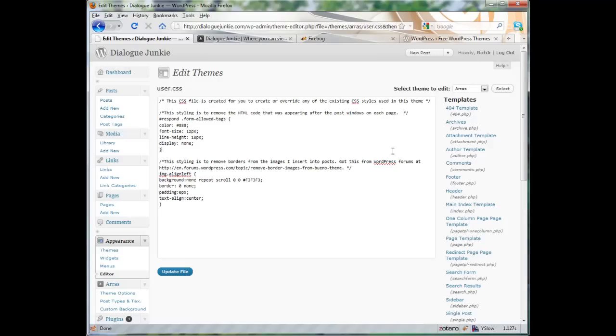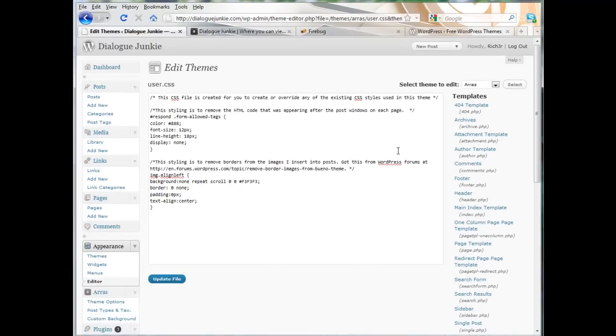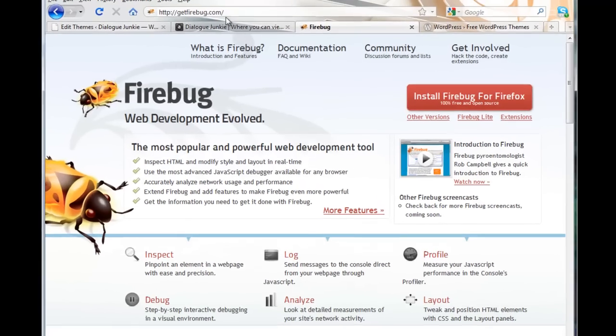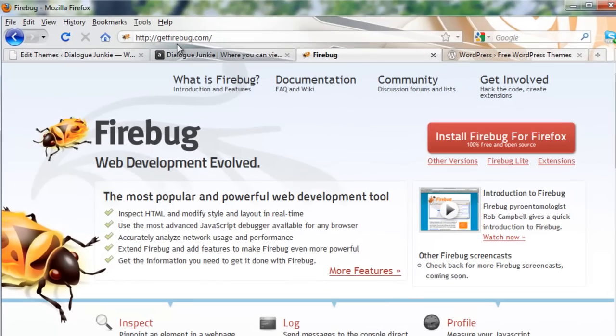There is actually an effective workaround, specifically Firebug. Firebug is the name of the Firefox plugin I mentioned earlier. You can get it here at getfirebug.com.